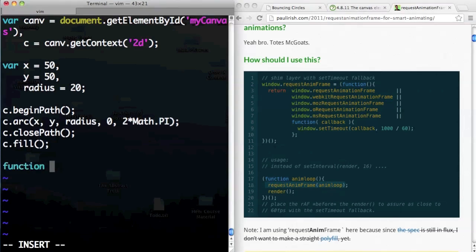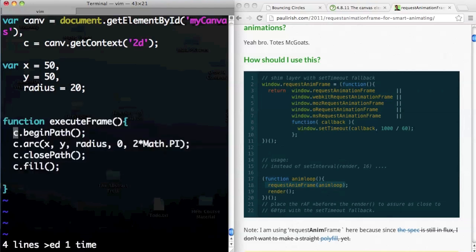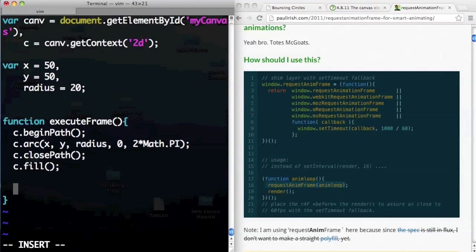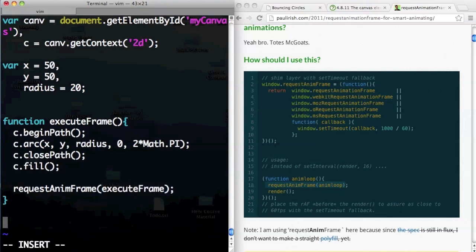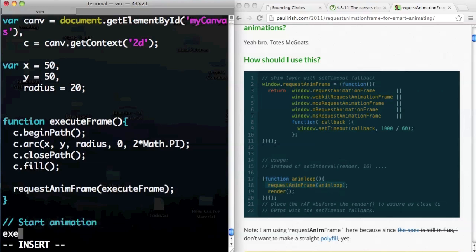I'm going to make a function called executeFrame, because we want it to do things every frame. Inside this function, I'll draw the stuff, and then after drawing, we want to schedule this function to be called again on the next frame: requestAnimFrame(executeFrame). Right now the code won't do anything because we haven't called the function the first time. But once we call this function once — here's a comment: StartAnimation — then call executeFrame, it will schedule itself to be called periodically at 60 frames a second.